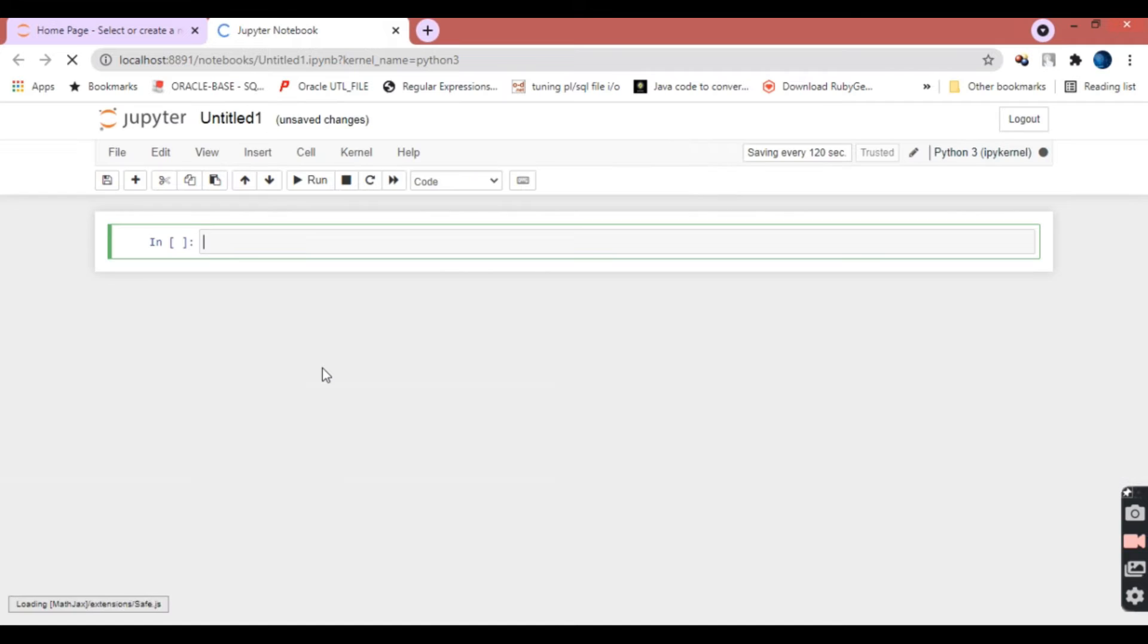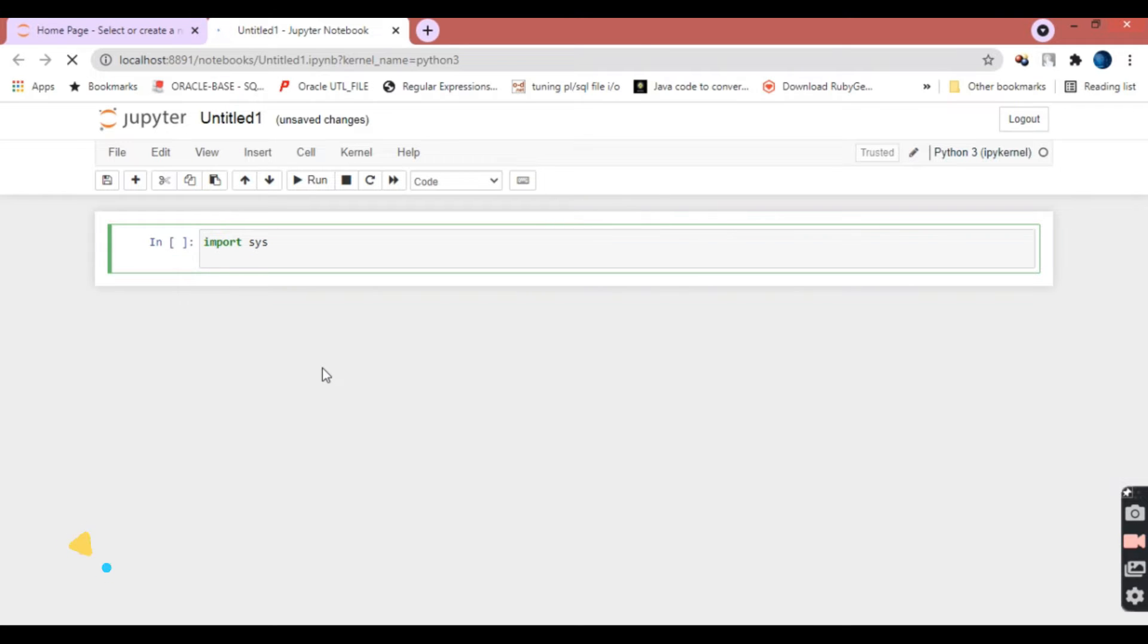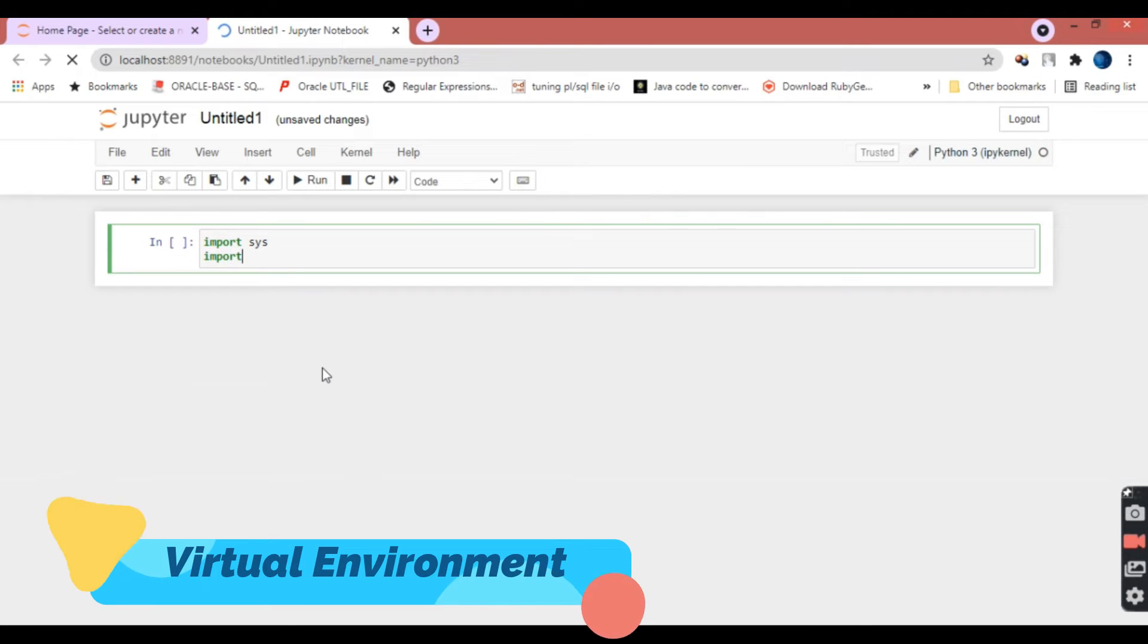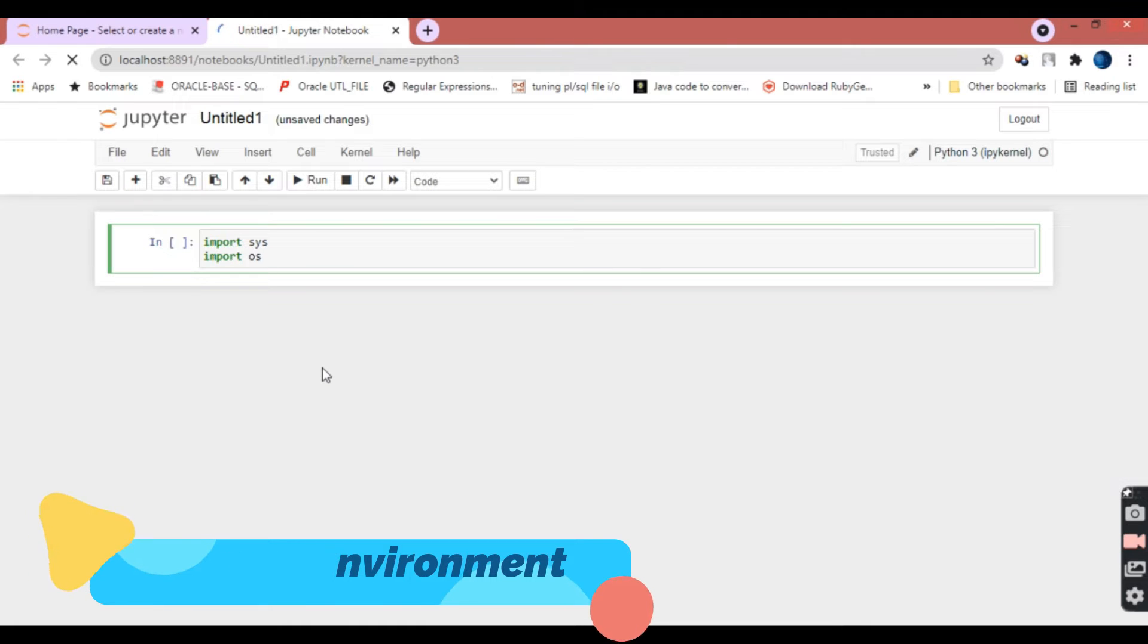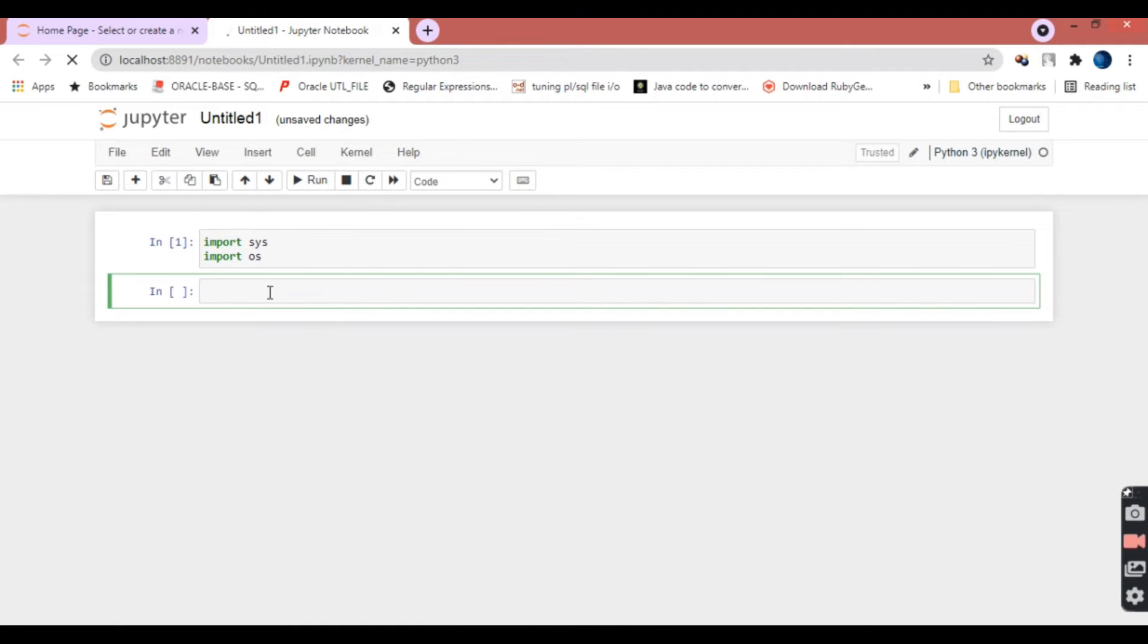Once you select that, it will open a new window. In this, you have to first import sys and then import OS. Once you import these, you can run them. By default, any new virtual environment will have sys and OS available.